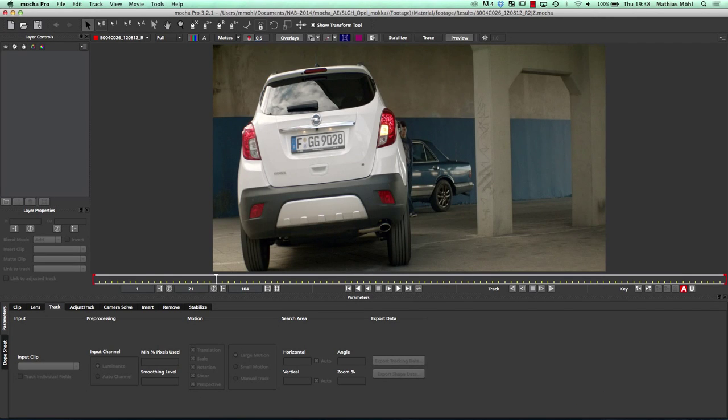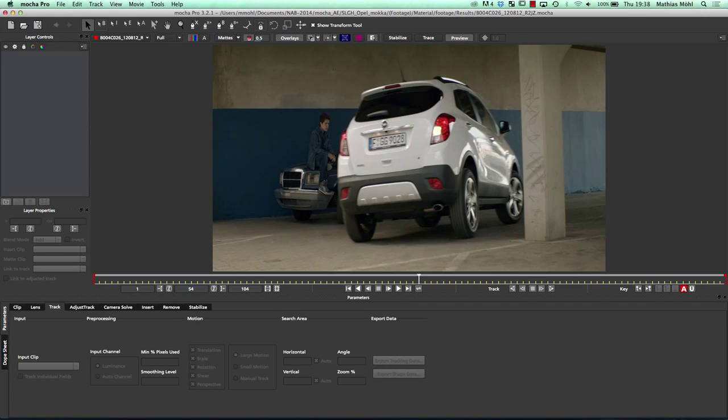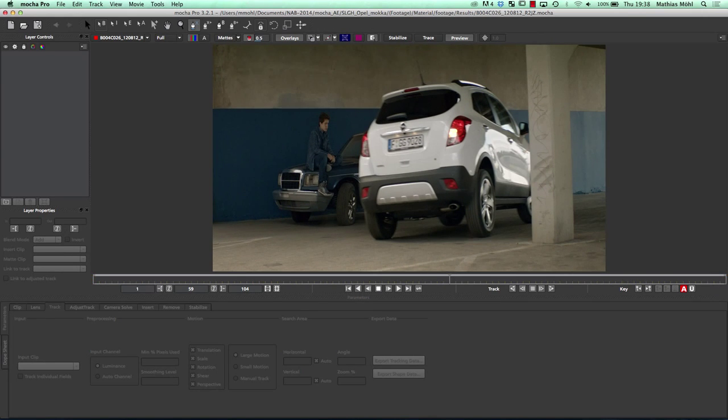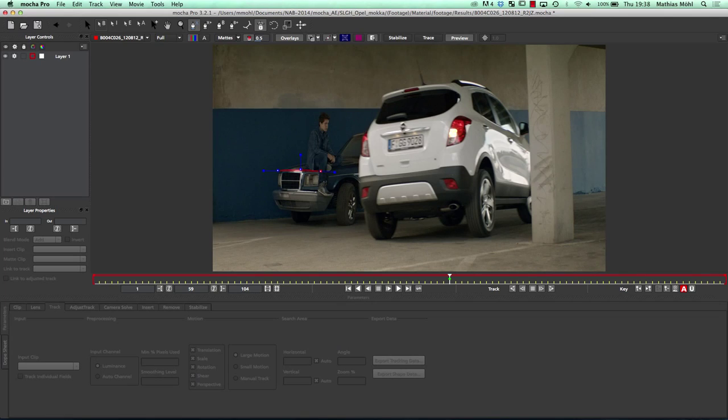I have opened the shot here already and now I want to track the front of this car, since this is what I want to modify. To master Mocha, the main thing you really have to understand is that it's a planar tracker, which means it is able to track flat surfaces in your scene. This part of the car is not 100% flat, but if you consider it as a rough geometry it would be more or less a flat plate, so it's okay to track this in Mocha.